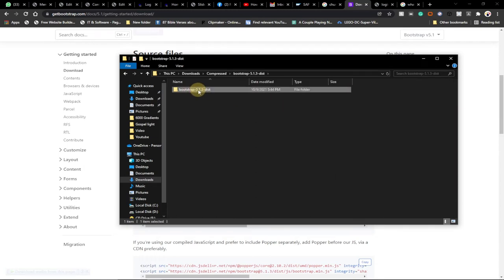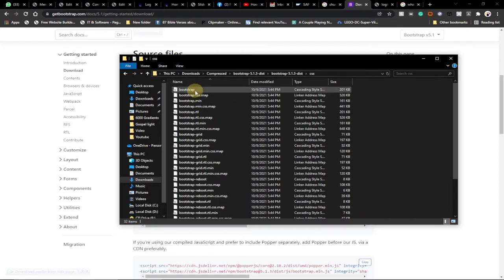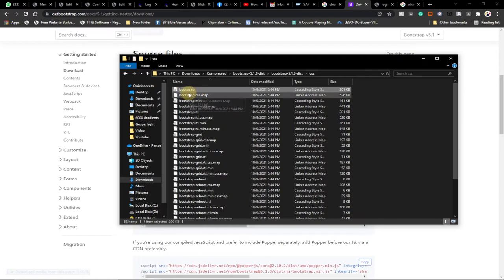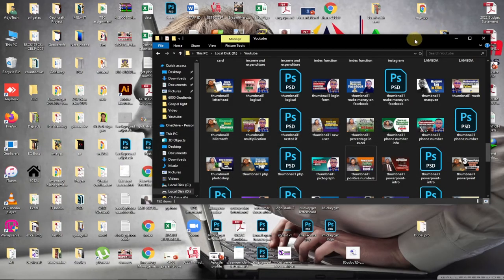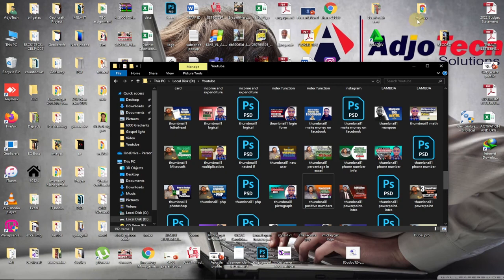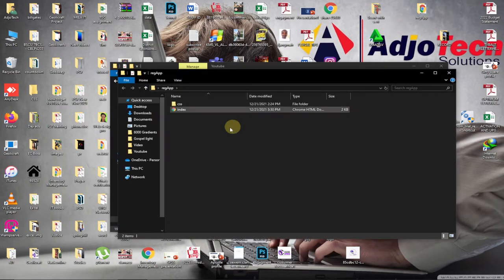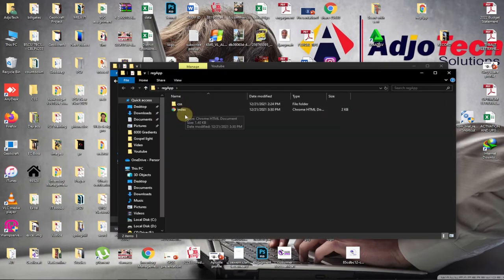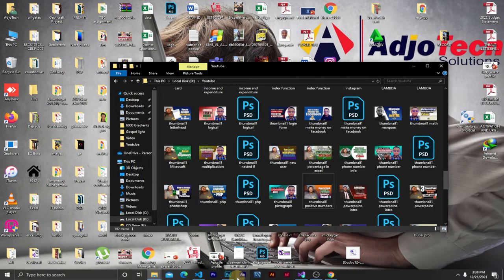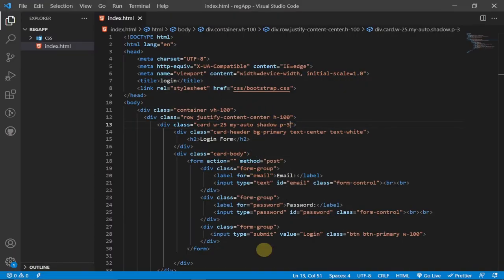Once you extract this on your system you should get the Bootstrap folder. Open it, and all we need from this folder is to go to the CSS directory and copy the first file — that's bootstrap.css, the Cascading Style Sheet. Then in your working folder — I've created a folder called the registration app — I created a subfolder called CSS, and I have my index page. I pasted the Bootstrap CSS file inside that CSS folder.